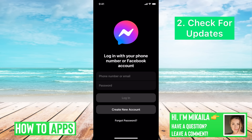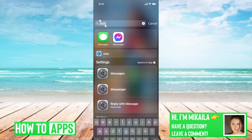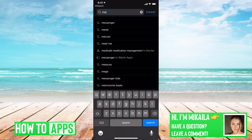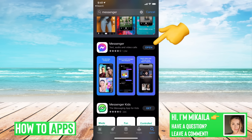If that doesn't work, turn Wi-Fi back on. The second thing to check is to make sure your app is updated. Go to your App Store, type in Messenger, and find the app. If it says 'Update' next to Messenger instead of 'Open', go ahead and update it. Sometimes there's a glitch or Messenger just won't work without being fully up to date.